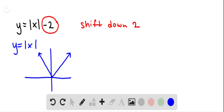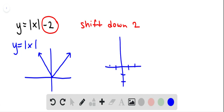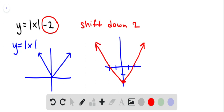So the graph of that — we're going to have to take that vertex and shift it down 2 as well. All the points shift down 2, and here's what we get.